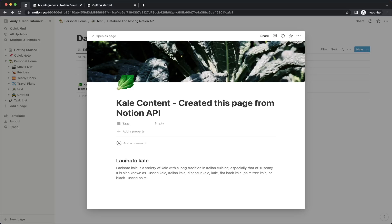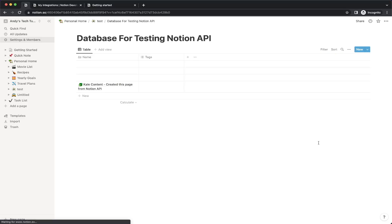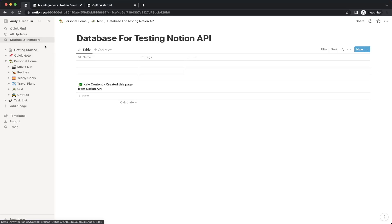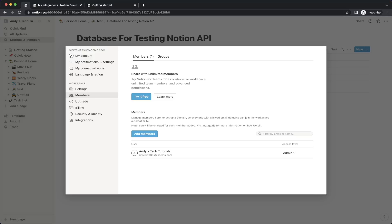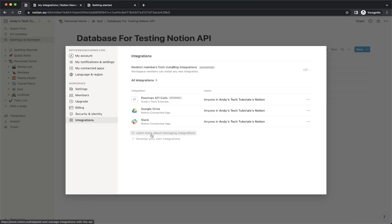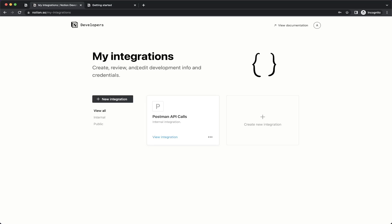Now I'll show you the step-by-step instructions on how to do this. To begin, go ahead and create your own Notion account. Once you've created your account, go ahead and select the Settings and Members option on the left-hand side. Then select the Integrations option, and then select the 'Develop your own integrations' link. Once you click on that link, you should see a page showing all your current integrations. Go ahead and click on the button that says 'Create new integration'.